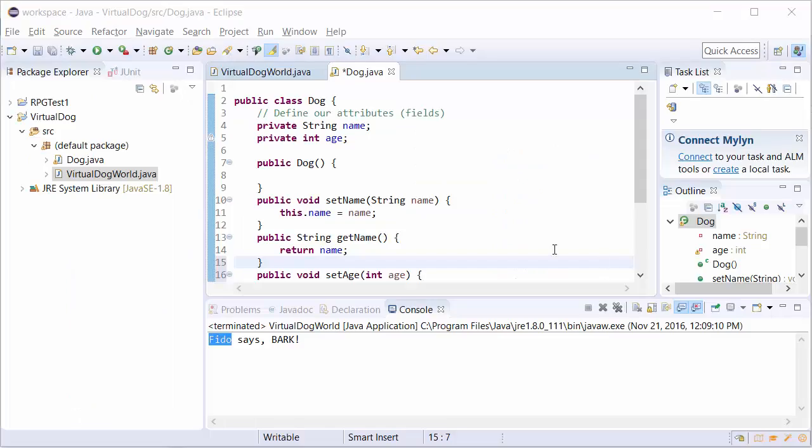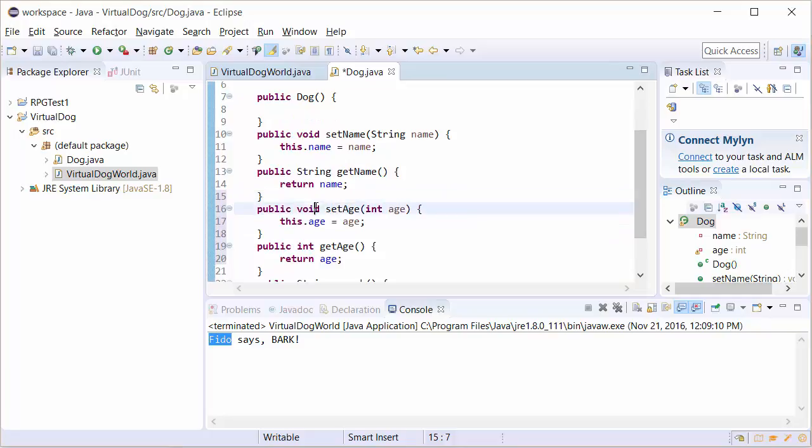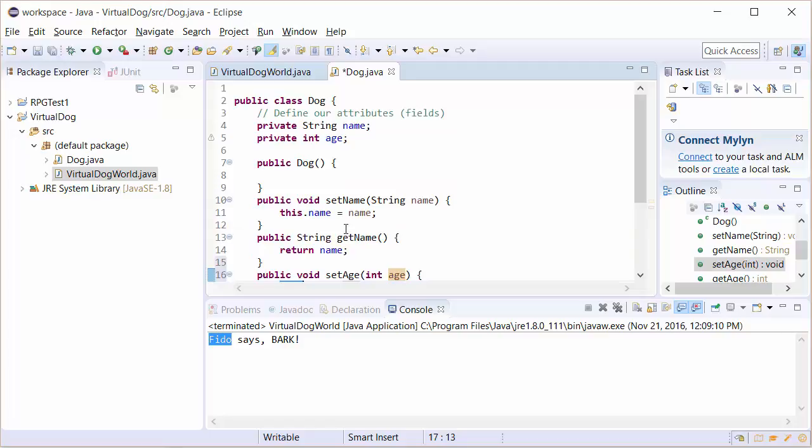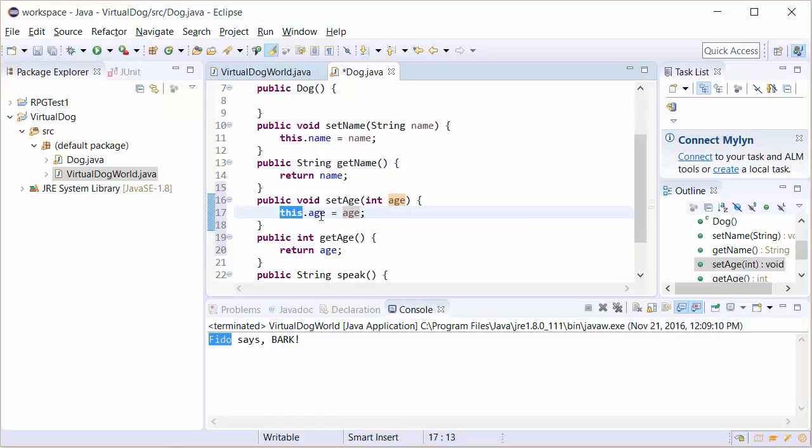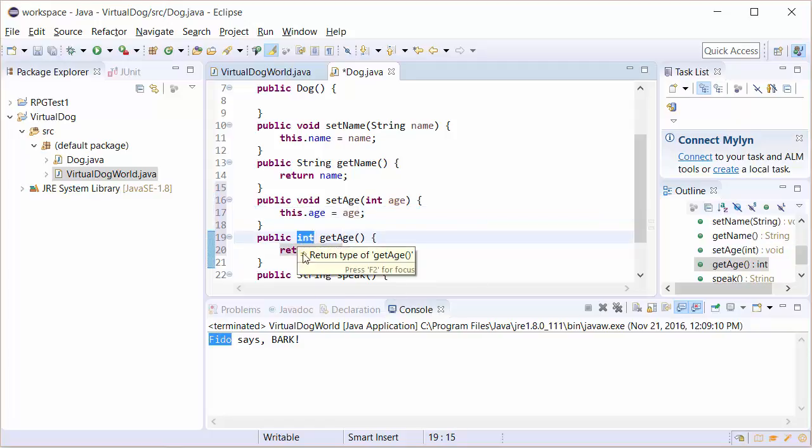So in this case to set the age, it's public void set age. We've got to receive a variable of age as an integer, and this dot age, remember, refers to the age of the dog. This dot age equals age, and then public int get age, return age. Notice this is an int and we must have a return type.